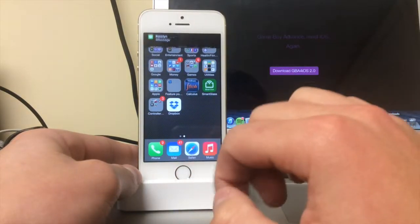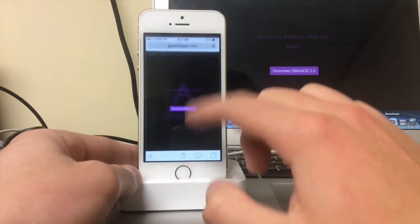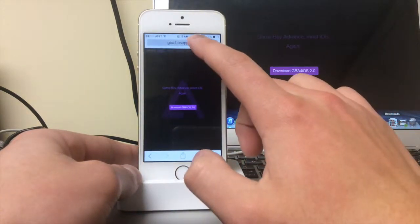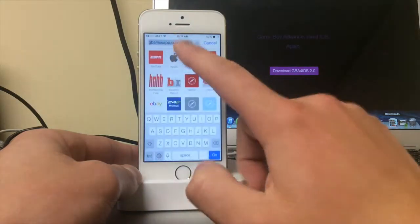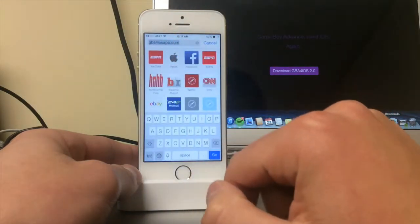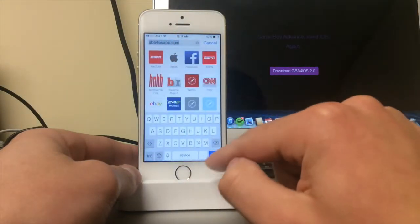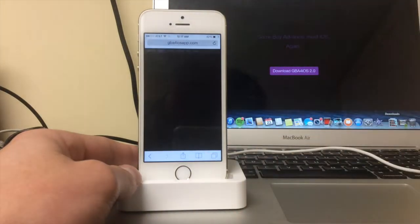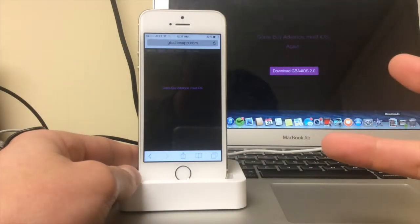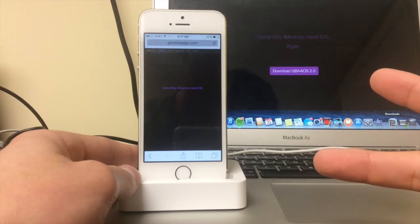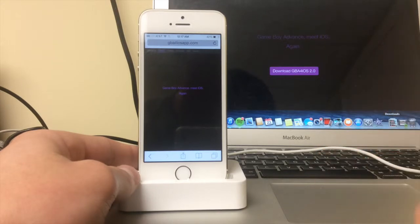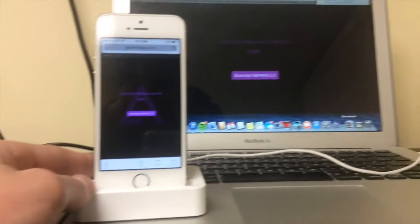Once you do that, you go to Safari and you type in GBAforIOSapp.com, and that takes you to this screen. This is awesome. I also have it up on my computer as you guys can see.